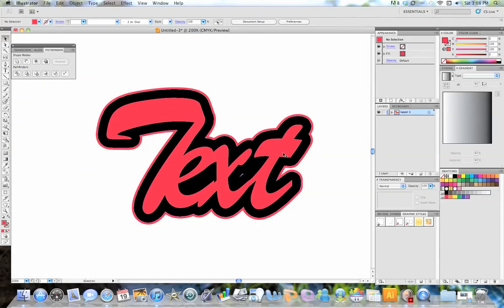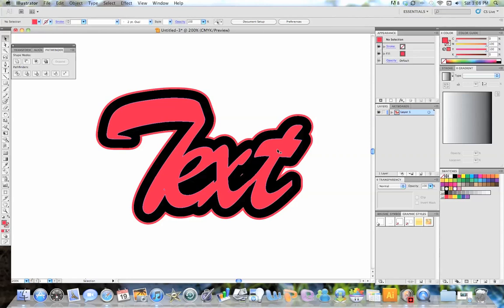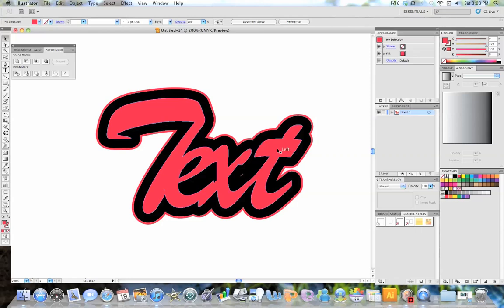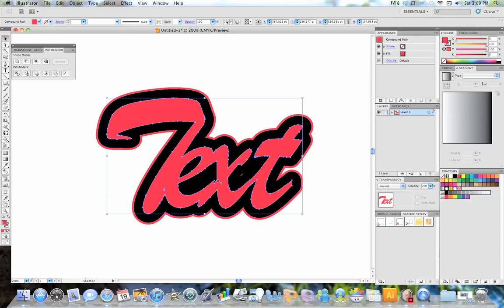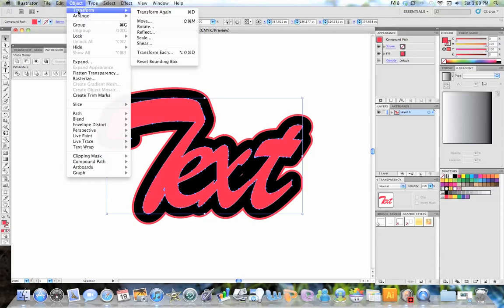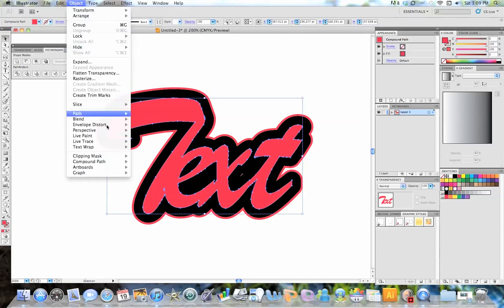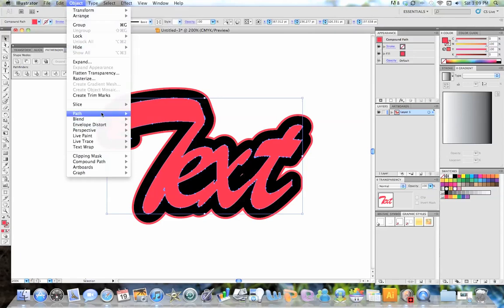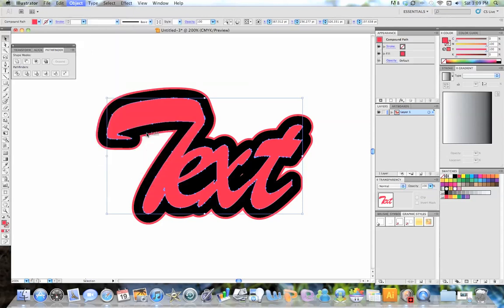And the next thing we're going to do is give those really nice looking highlights that I was talking about earlier. So the way you do that is you click your inside shape here, which is, in this example, this red shape. And then next we're going to go to Object, Path, Offset Path.